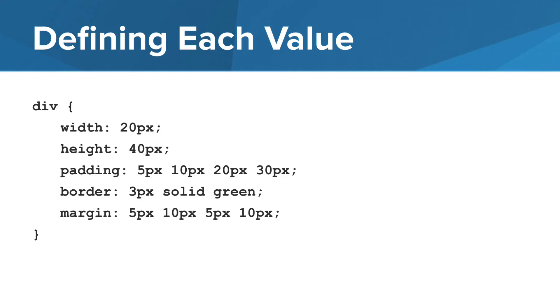To finish our styling of the div tag in our CSS style rule, we'll add a margin property and list the width for each side, top, right, bottom, and left.